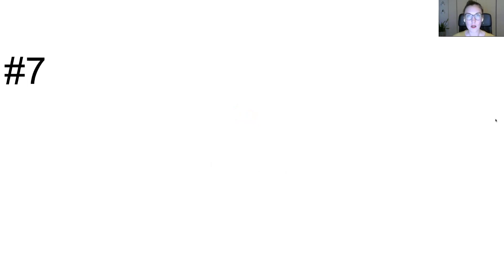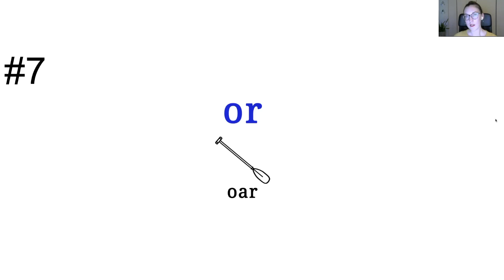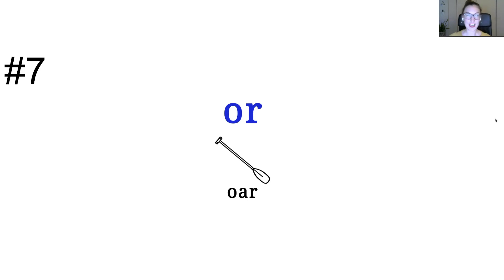Number seven. Or. Or. Did you get it? How you doing? I hope you're doing good. We got a couple more. This one, again, was or.